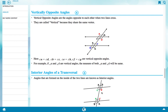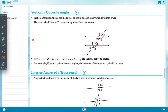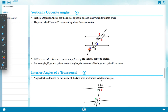Vertically opposite angles are the angles opposite to each other when two lines cross. They are called vertical because they share the same vertex. Here, A is vertically opposite to D, C is vertically opposite to B, F is vertically opposite to E, and G is vertically opposite to H.